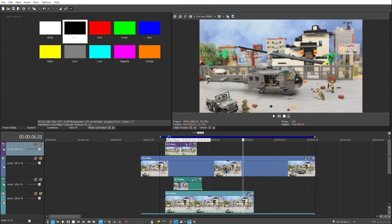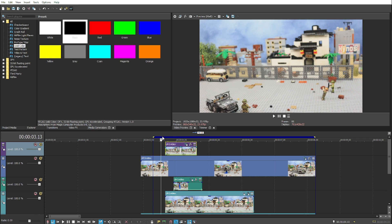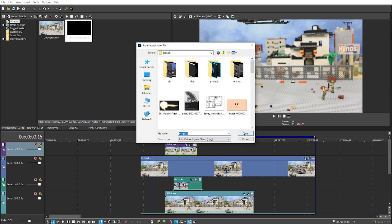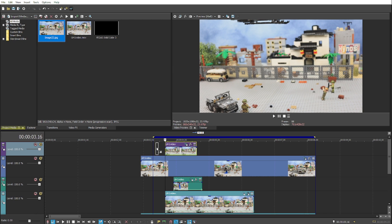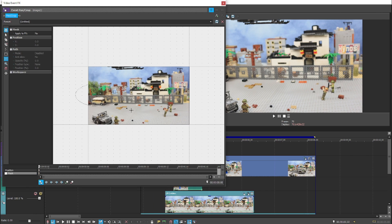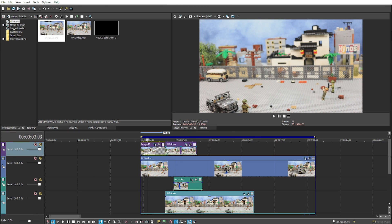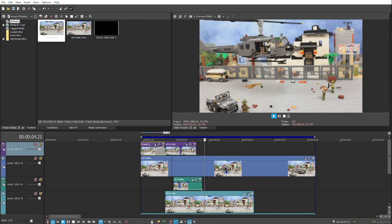One last thing I want to do: at the beginning of the shot, there's no helicopter, and once the helicopter does come into frame, there's a hard cut between the shadow and no shadow. So I'm going to take a snapshot of the frame with the shadow, import it, and stretch it out at the beginning, apply a mask around the shadow, and just fade it in. As you can see, there's no longer a hard cut between the beginning of the footage and the spot where the helicopter comes in.